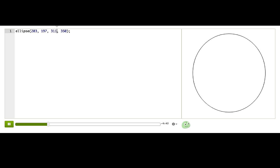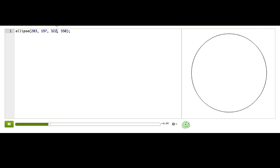On to the third number. Changing this makes the ellipse wider and thinner. All right. Nice. Finally, the fourth. What else can we change?